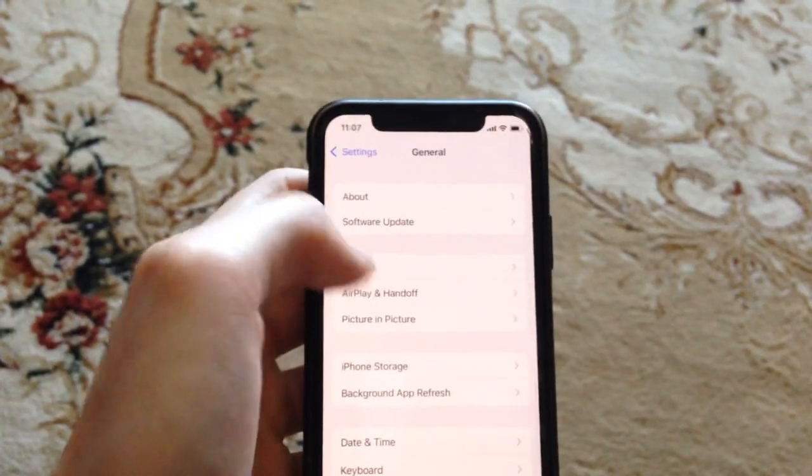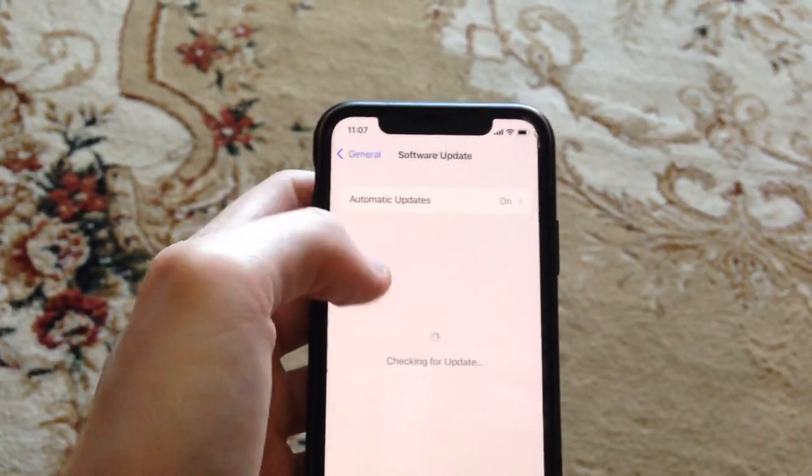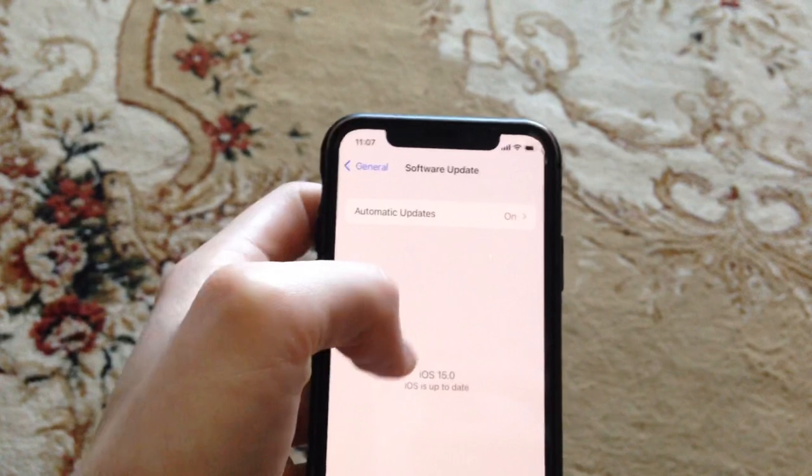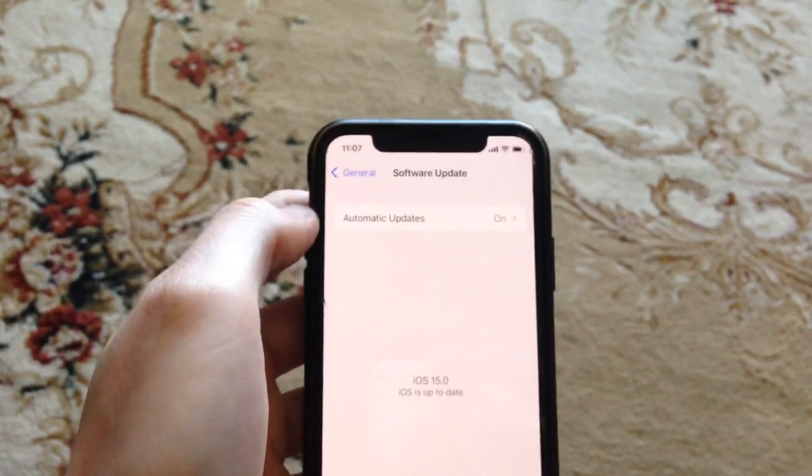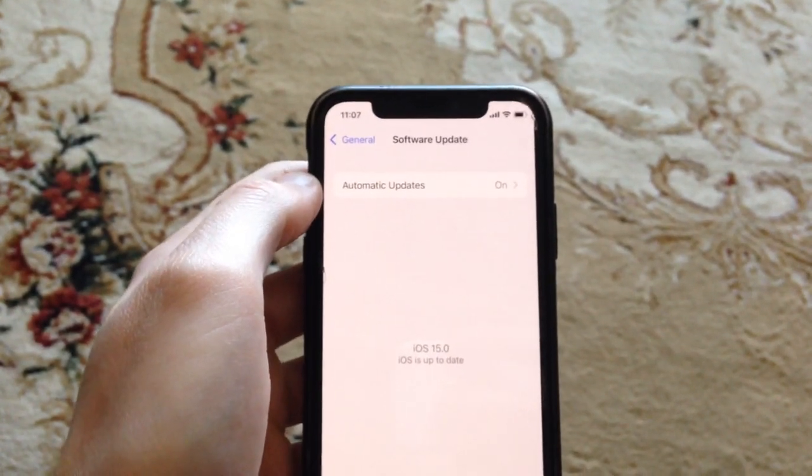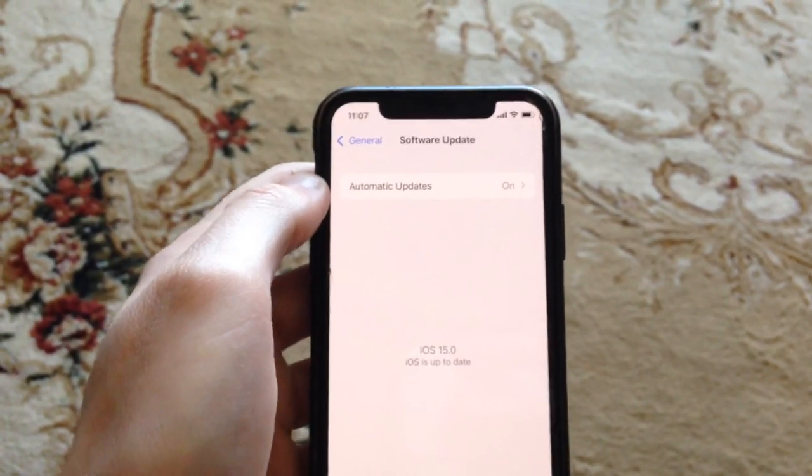The last option is to go to General, open Software Update, and if you see an available update, tap on Download and Install. Wait until it successfully installs the latest updates for your iPhone.